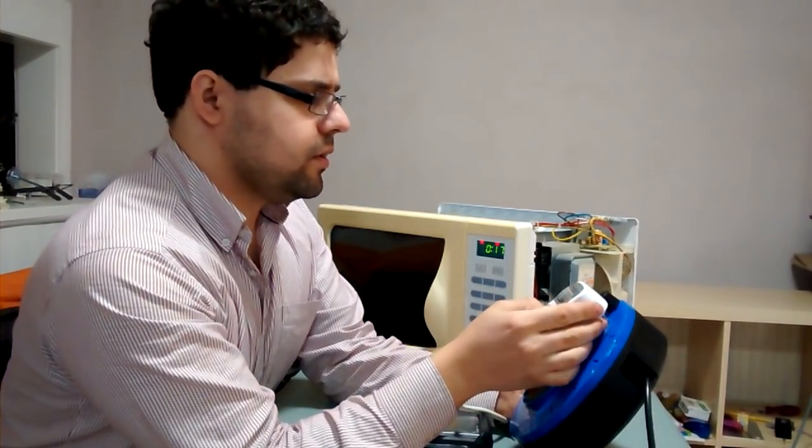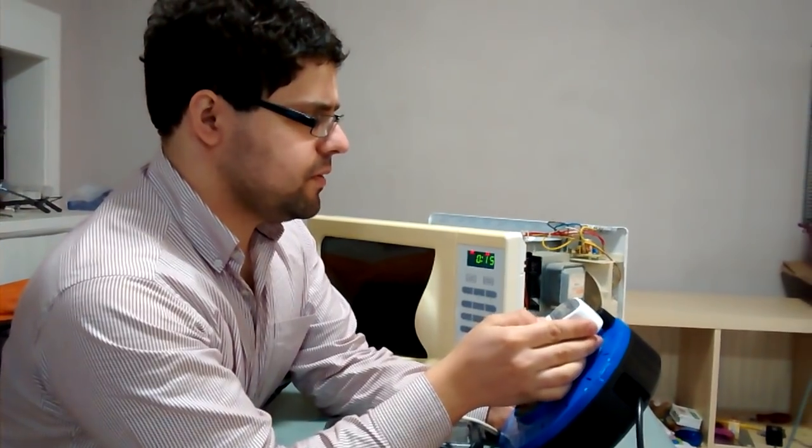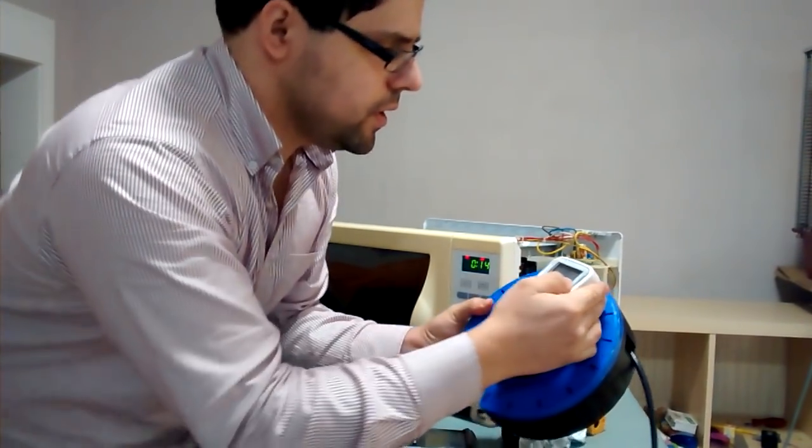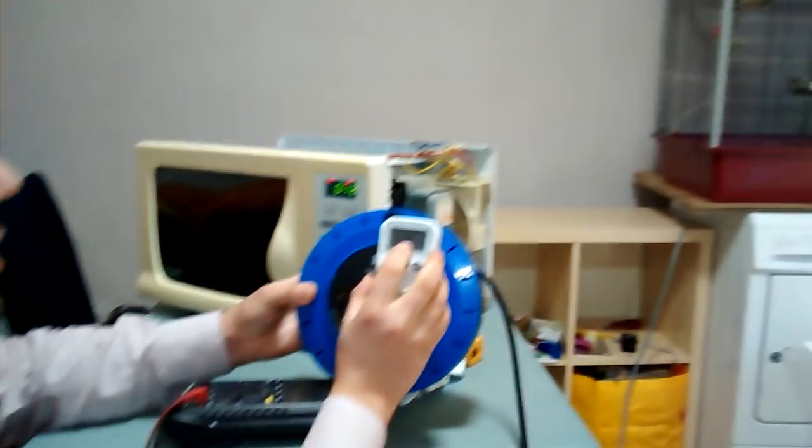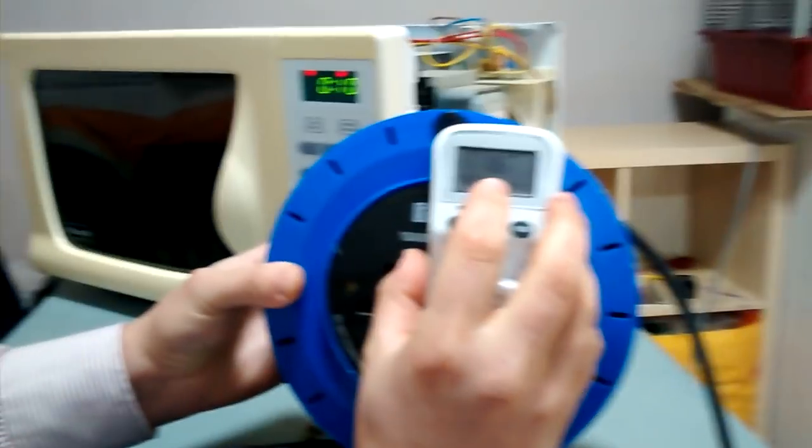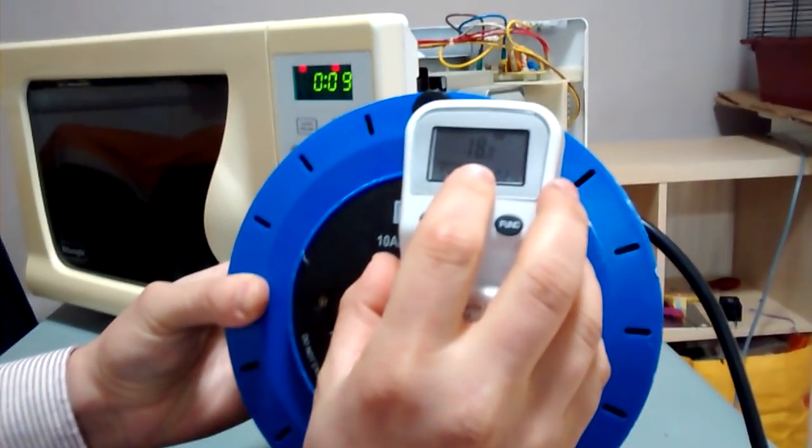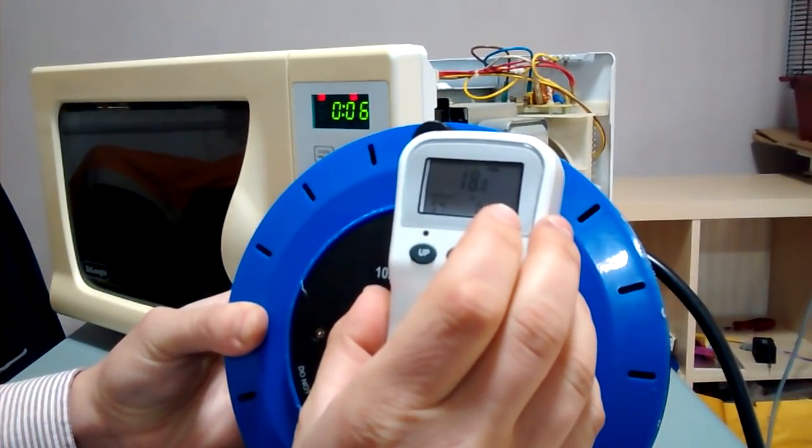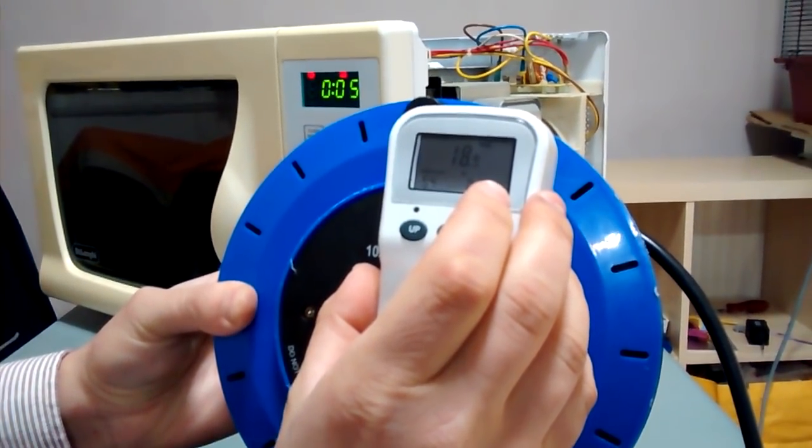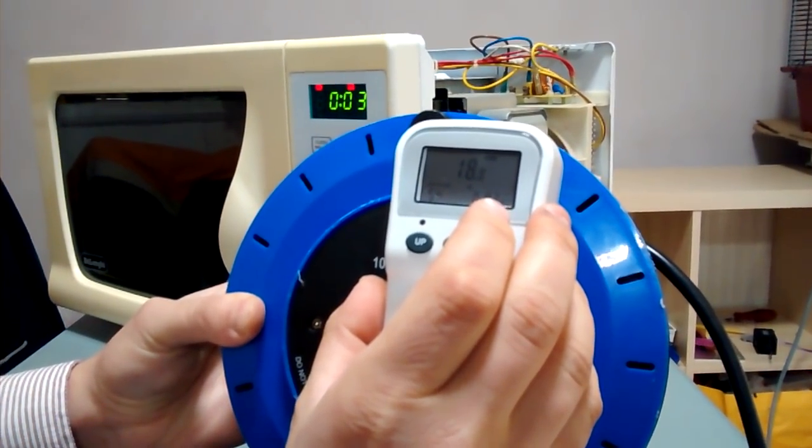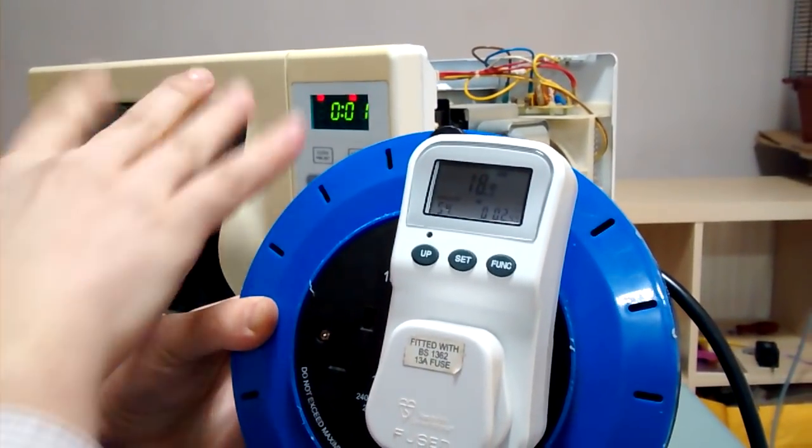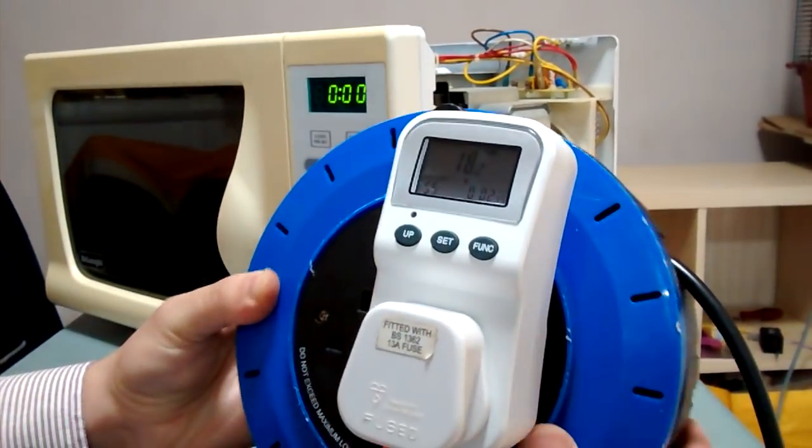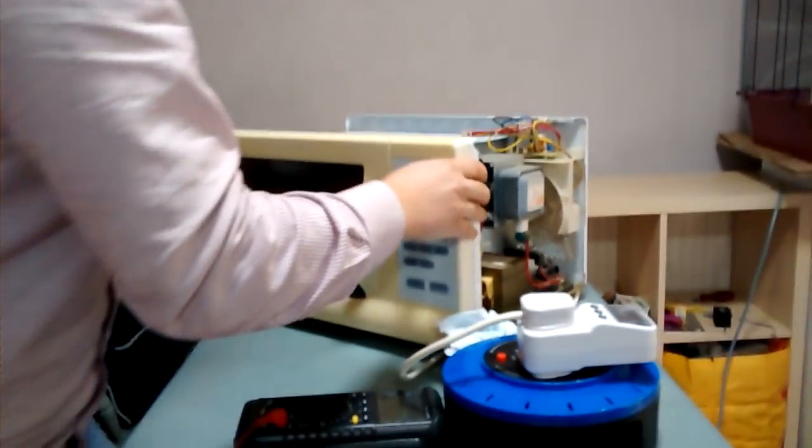If we check the power meter, we can see that the unit is drawing only 18.9 watts, so it's not even being powered up - only the electronics and the fan.